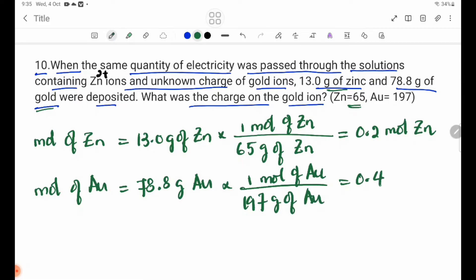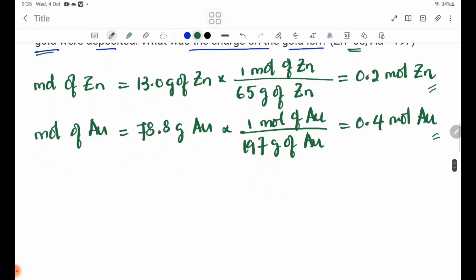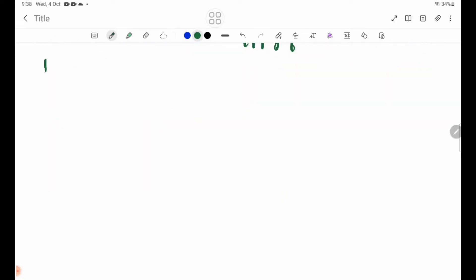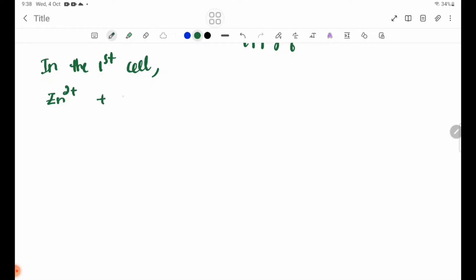The Faraday for Zn: Zn²⁺ + 2e⁻ → Zn. 0.2 mol Zn requires 0.4 Faraday. So 0.4 Faraday was passed. For gold: Au^n⁺ + ne⁻ → Au. 0.4 mol Au deposited using 0.4 Faraday.